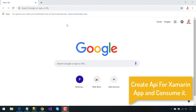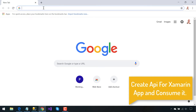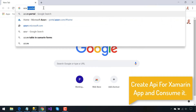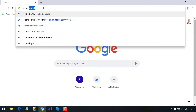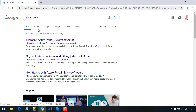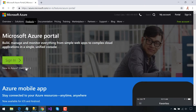Hey guys, this is Xamarin Guys. In this tutorial we are going to create our first API and then consume it inside our Xamarin Forms application. There are many ways to create APIs, and in this tutorial we will be creating our first API using the Azure portal. You can create a new Azure account and start it for free.